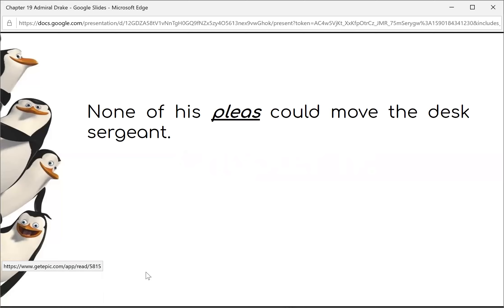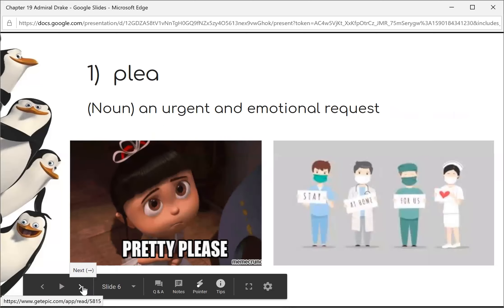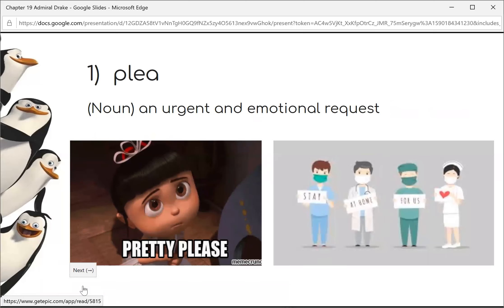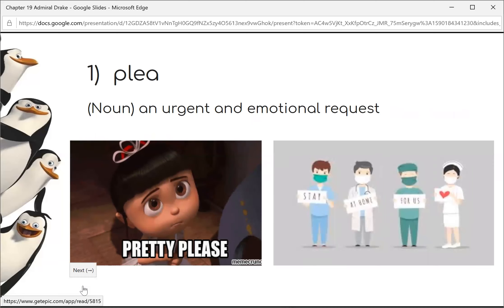None of his pleas could move the desk sergeant. Pleas means to beg and have an emotional request. He's begging to be let go. That theater manager is pretty mad at you the way you busted into his theater, so I'm holding you.